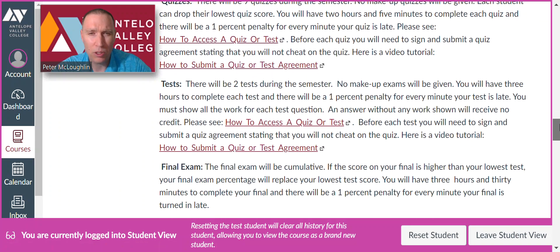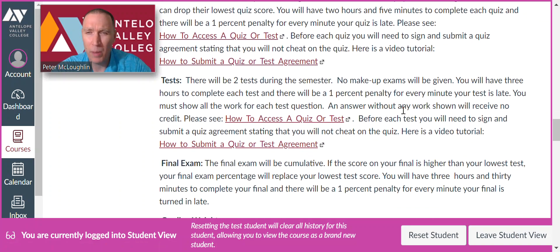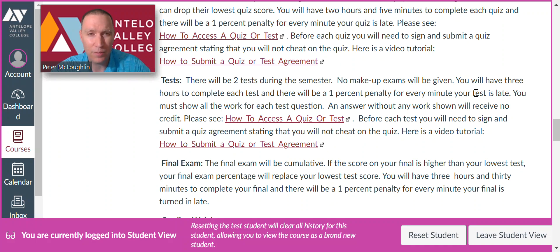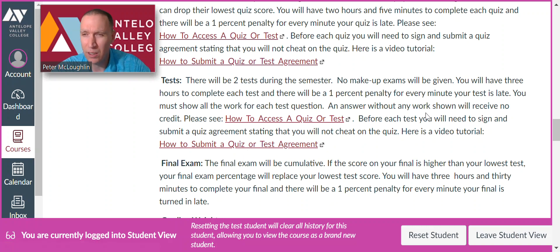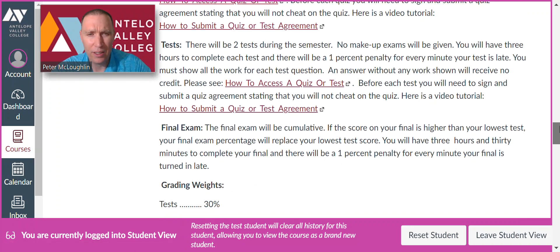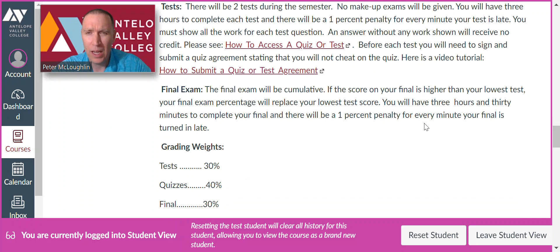Exams: there are going to be two exams. No makeup exams will be given, and you'll have three hours to complete each test, with a 1% penalty for every minute your test is late. You'll also have to submit a test agreement before you take your test. There will be a final exam, and if your score on the final is higher than your lowest test score, your final exam score will replace your lower test score.